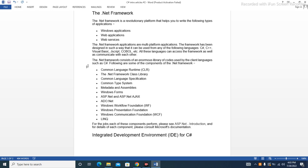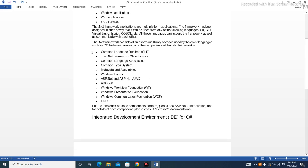Following are some of the components of the .NET Framework: Common Language Runtime (CLR), the .NET Framework Class Library, Common Language Specification, Common Type System, Metadata and Assemblies.